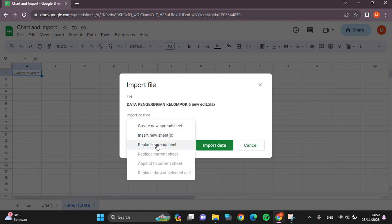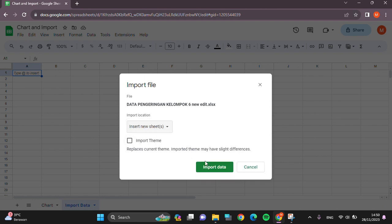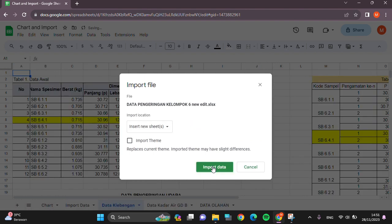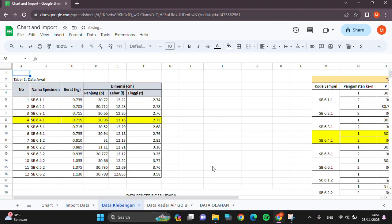Then we can click on Import Data, and we just have to wait for the process. Alright, and this is the data, the Excel that we have just imported in our Google Sheets.